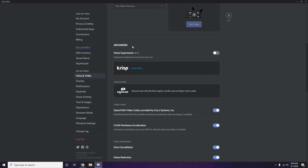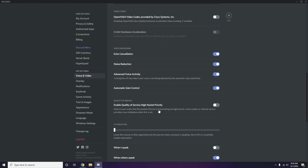In the Advanced option, you'll find 'H.264 Video Codec provided by Cisco Systems Inc.' — you have to disable this. Then go to Overlay, which is just below Voice and Video in the sidebar.